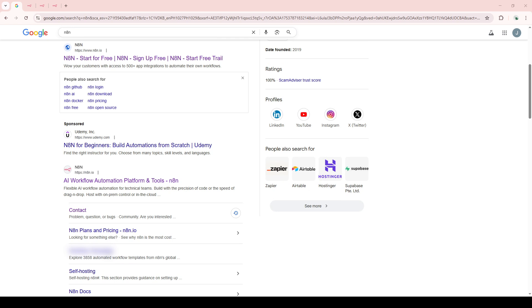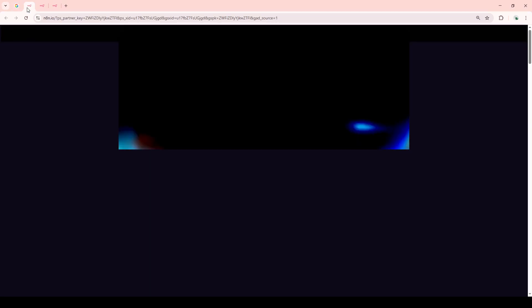Once you're there, navigate over to the official N8n website. This is your main hub for setting up and managing workflows.